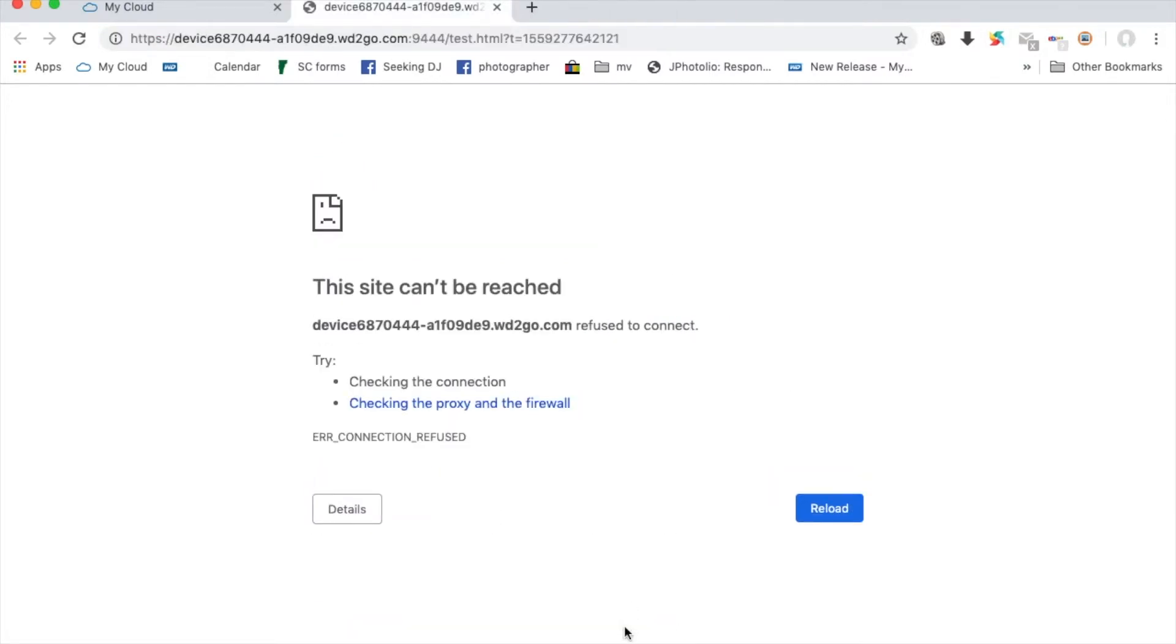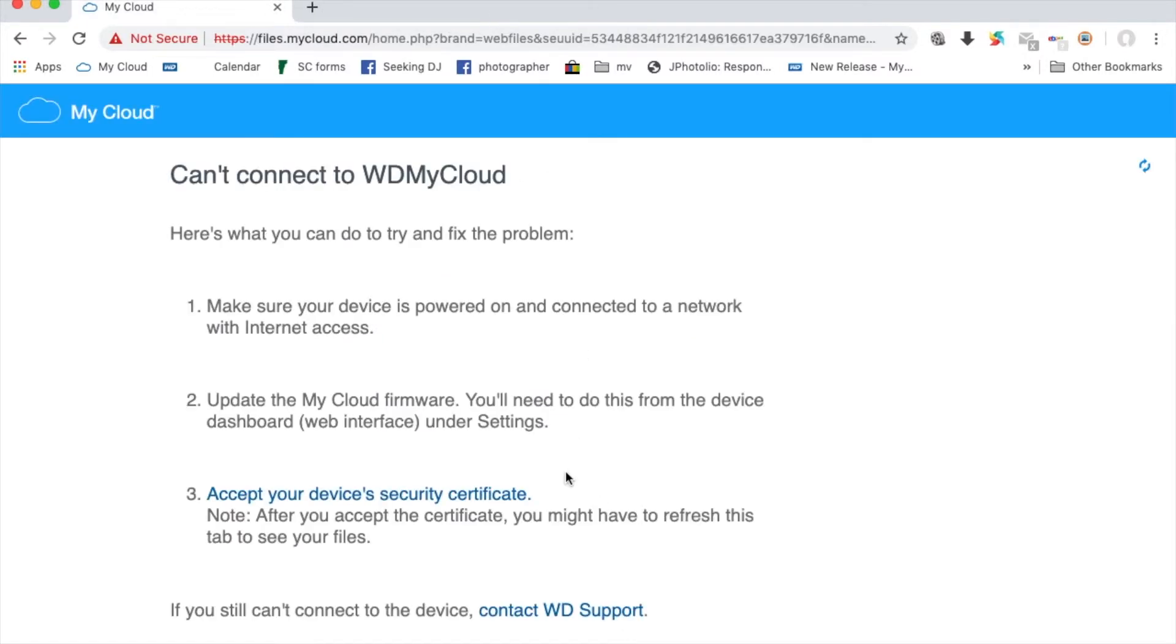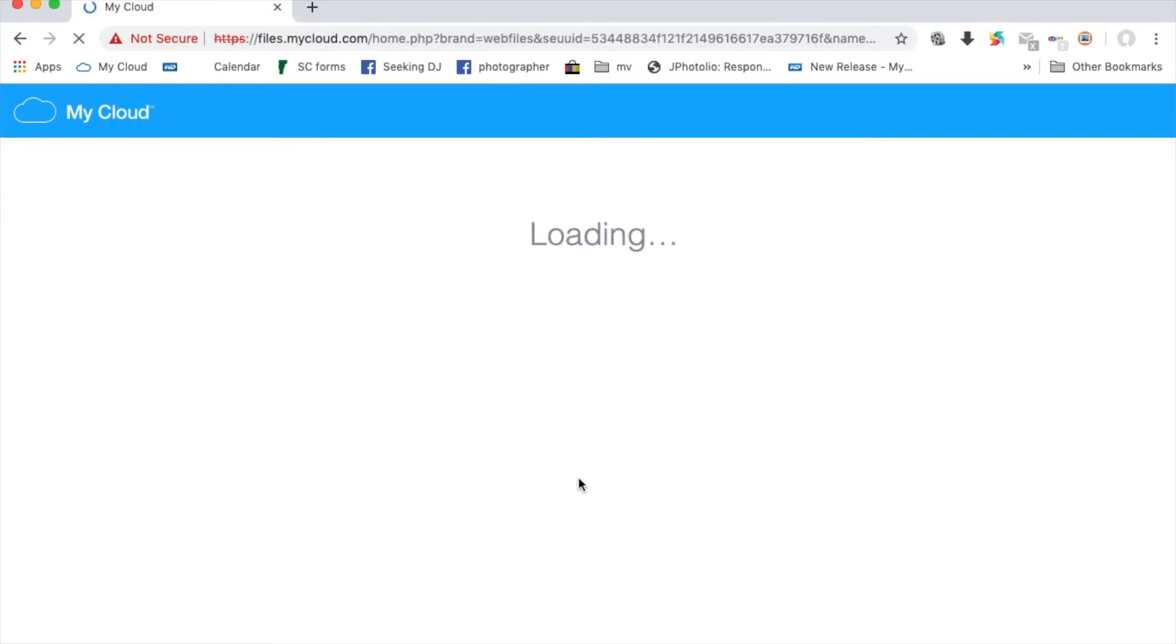That's it. You've just accepted your security certificate. Finally, reload the WD My Cloud link. At that point, you should be seeing your files for download.